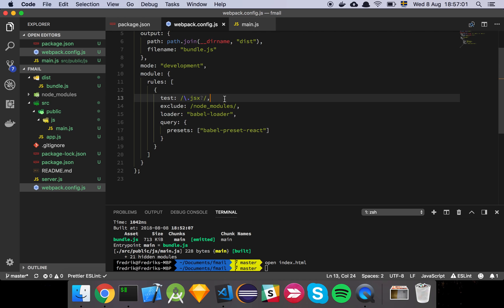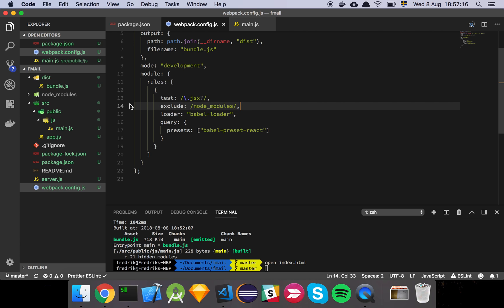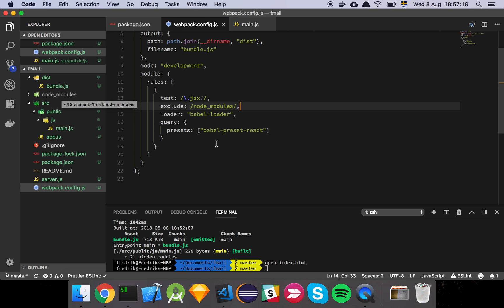We need a single rule to use the loader. We're going to specify that when you identify a file that is called .js or .jsx we're going to grab that. We're going to exclude anything that is in node_modules because we don't want to compile anything from there because that's just not our code.